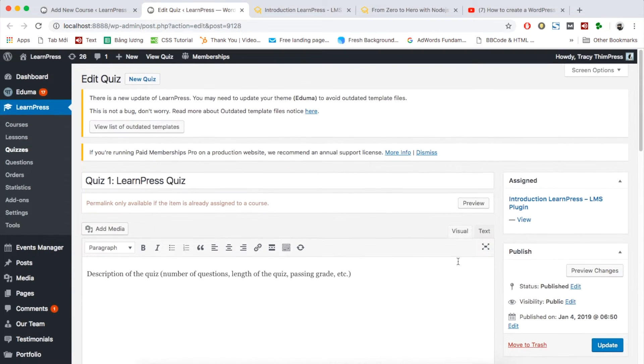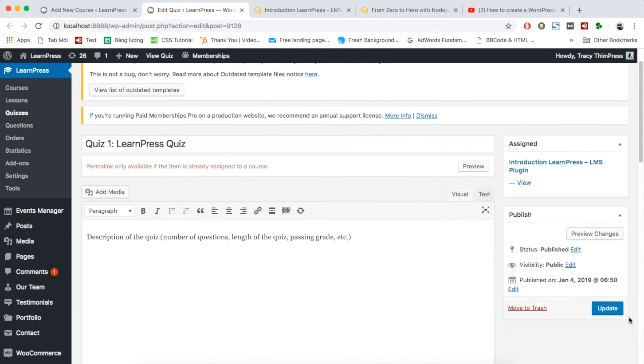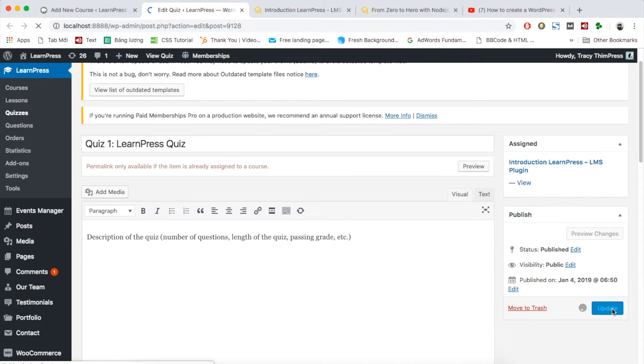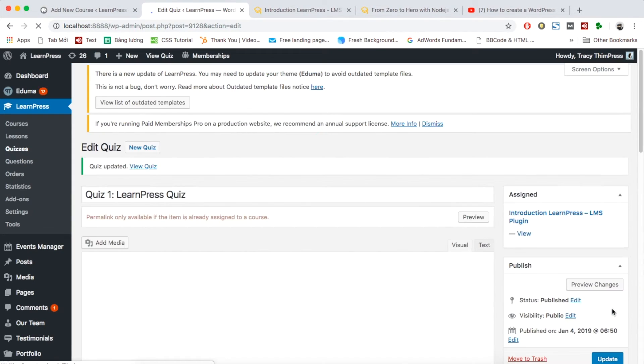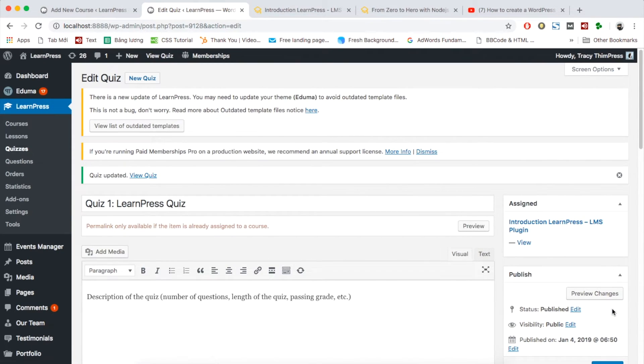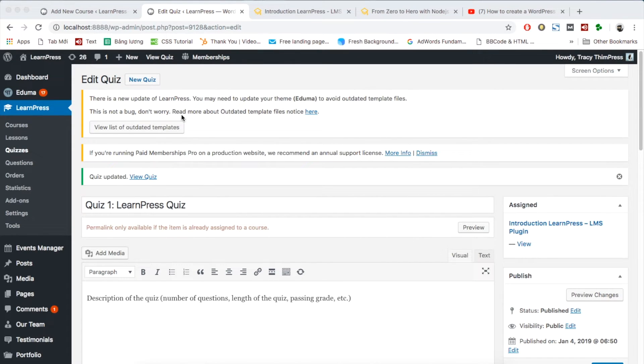After finishing all settings, remember to click update. Now your quiz and lesson have content. Come back to course setting page.